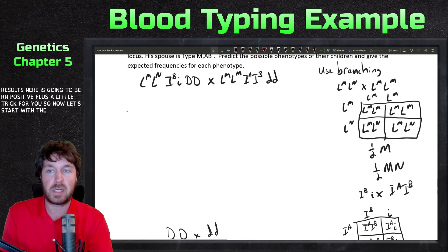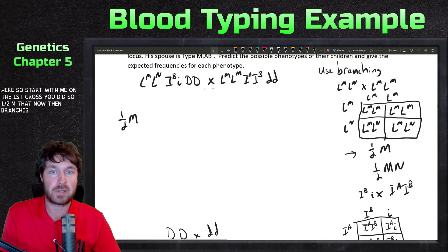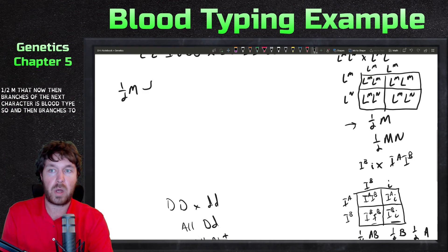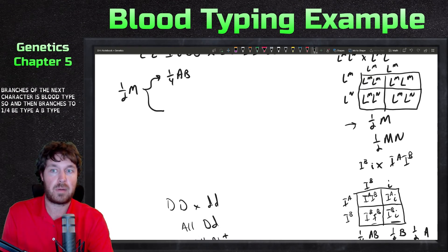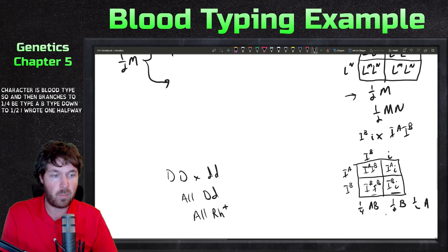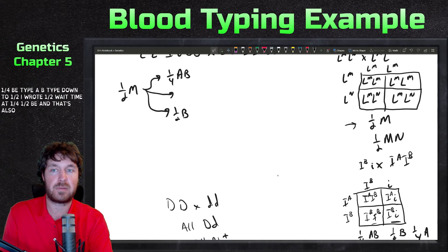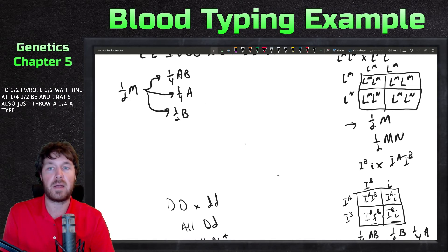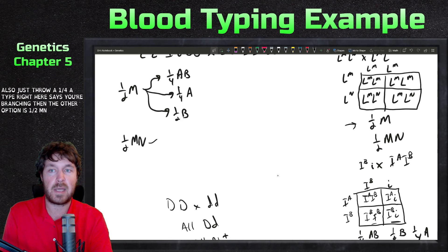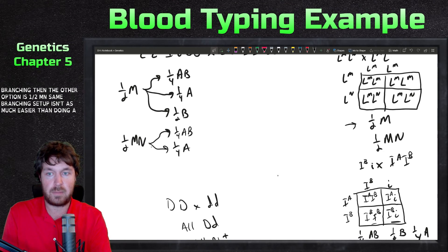Now let's set up the branching diagram in the middle of the page. Starting with the first cross: one-half M branches to one-quarter AB, one-quarter A, and one-half B. The other option is one-half MN, with the same branching setup for blood type. This is much easier than doing a full trihybrid cross!